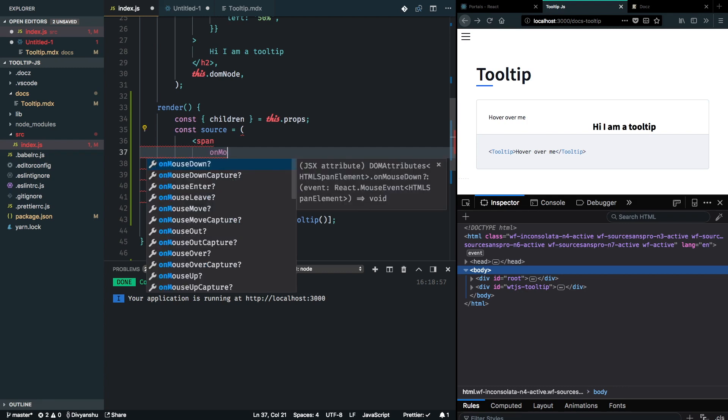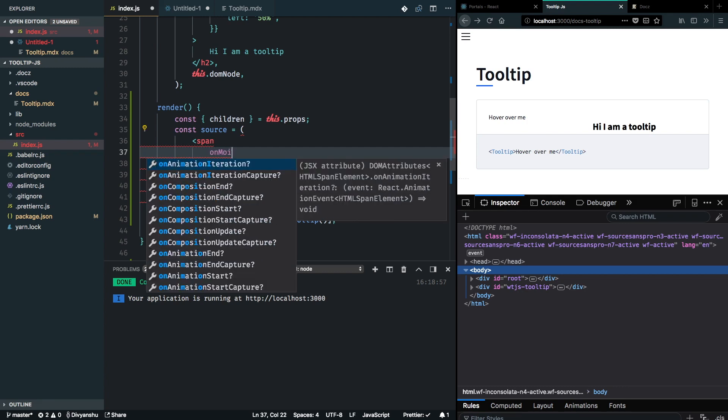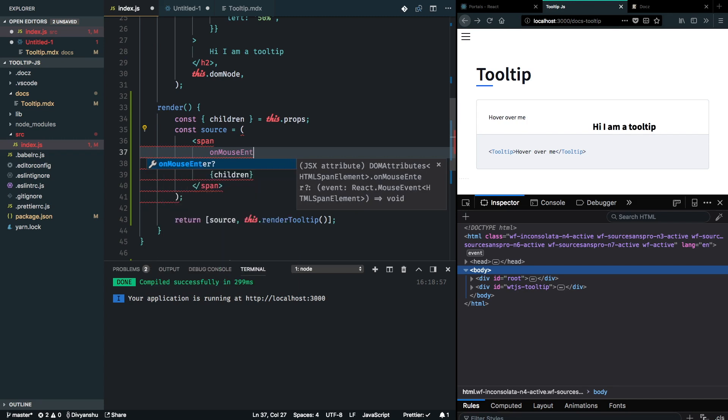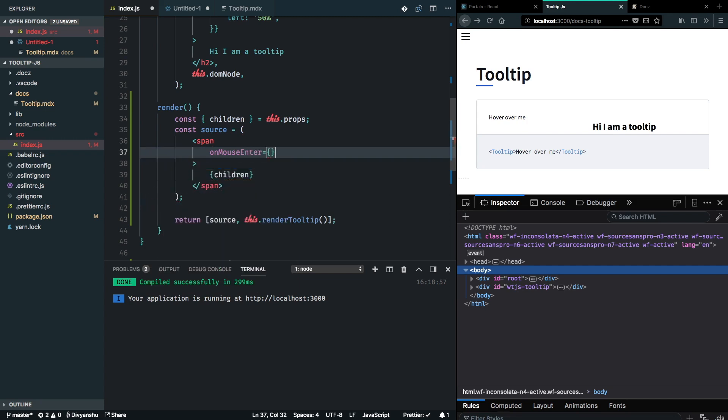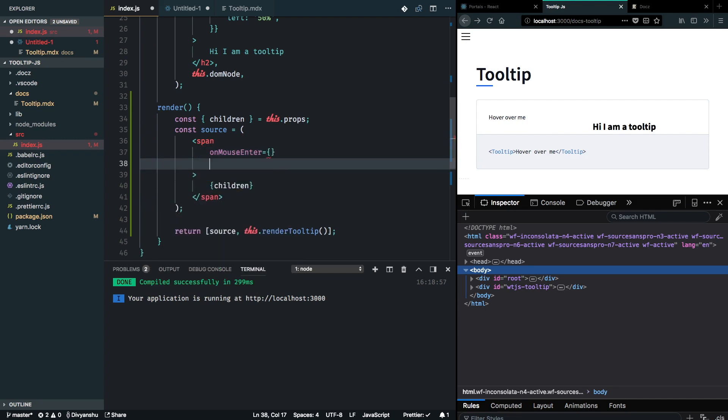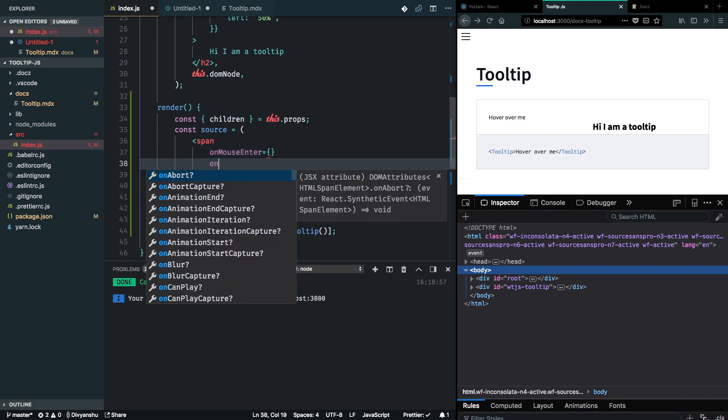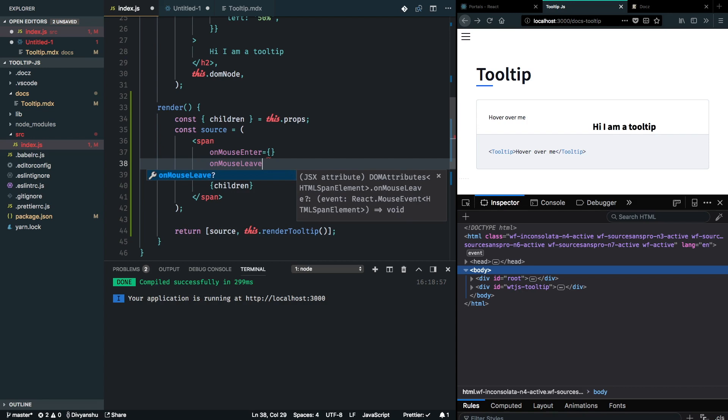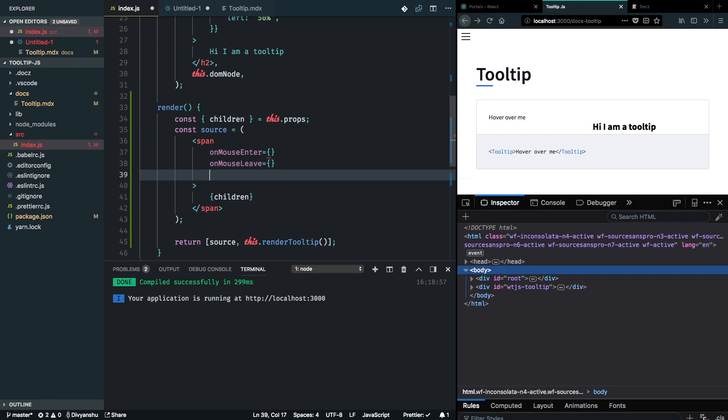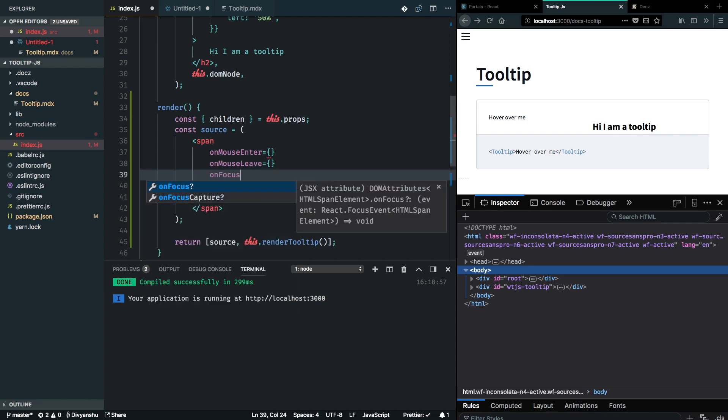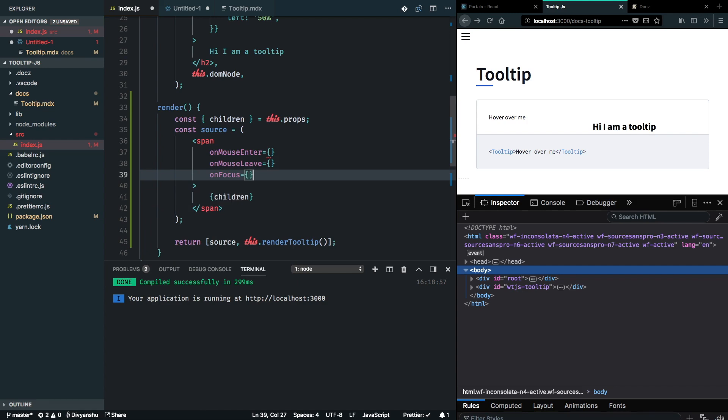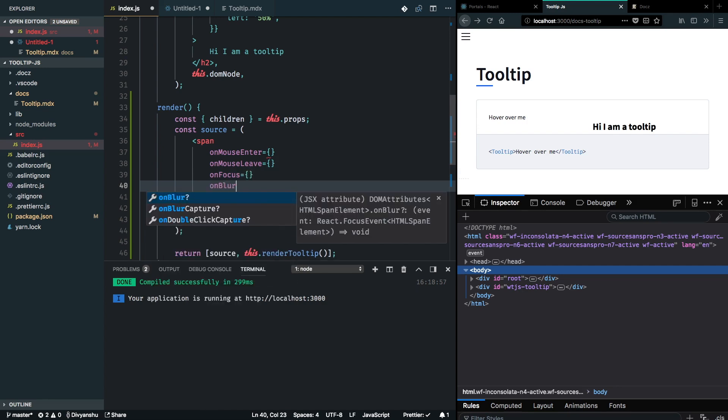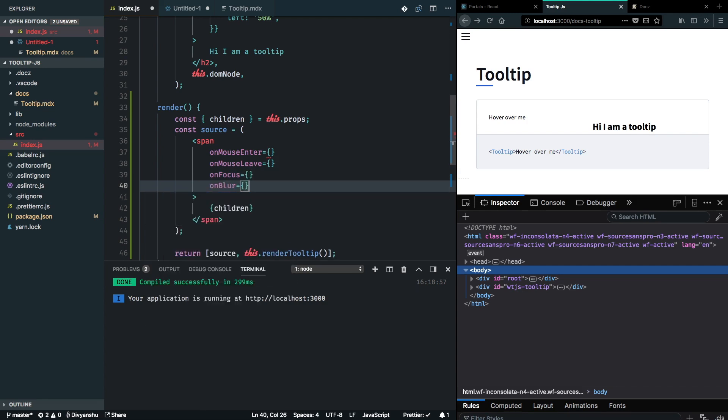OnMouseLeave I want to hide the tooltip, and similarly for onFocus I want to render the tooltip, and onBlur I want to hide the tooltip.